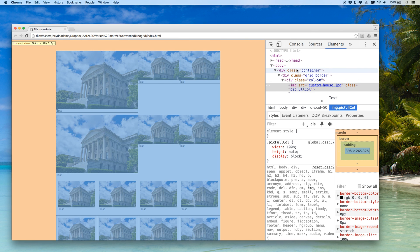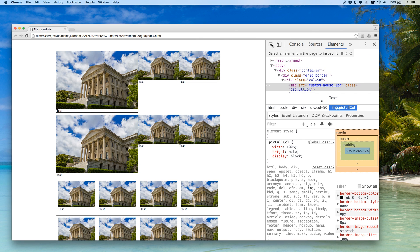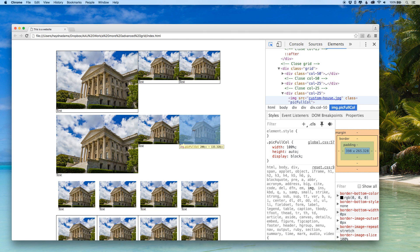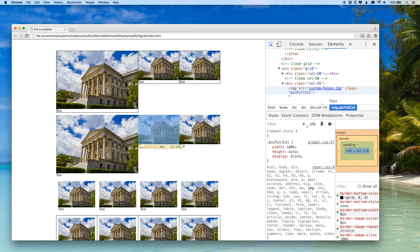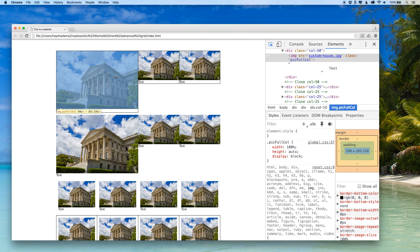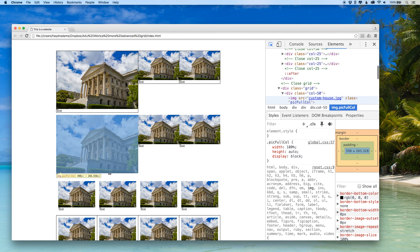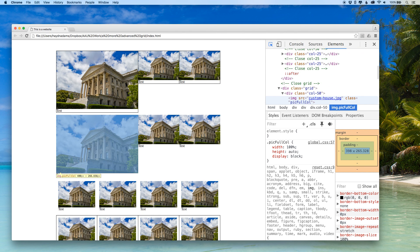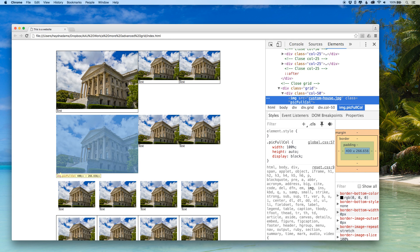If you notice this top right arrow it says select an element in the page to inspect it. I want to click on this arrow and I can move my mouse around and notice as I move my mouse the HTML moves. I want to go over to this bottom one right there and I'm going to click on it.